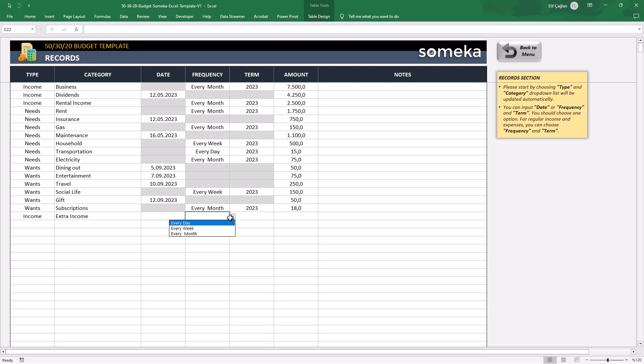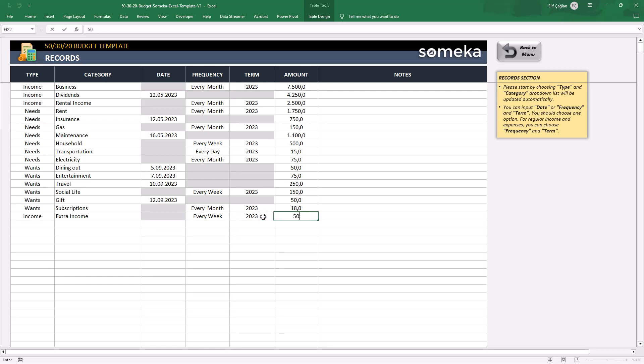Every day, every week, every month. Let's make this recurring every week. And lastly, record your term and the amount. Feel free to add some comments if you have any.